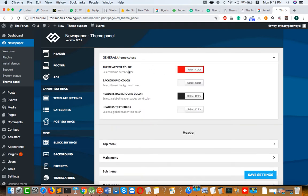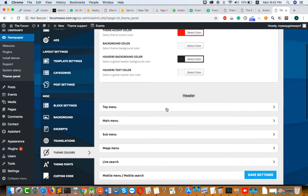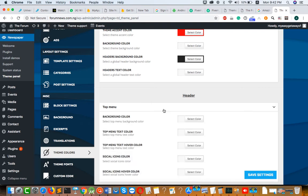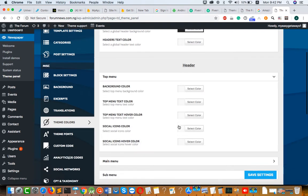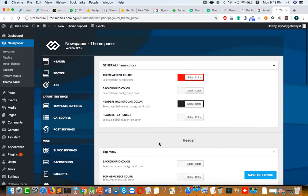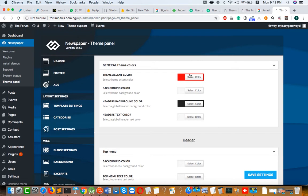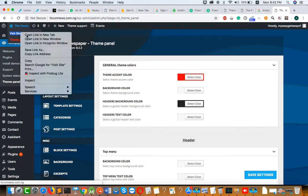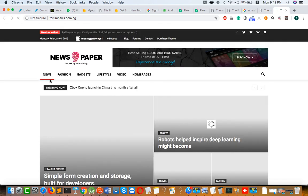Here you can change the theme color, background color, header background color, and header text color. You can also change the top menu color and submenu colors. You can change any of these colors — for example, here is a red color selected.